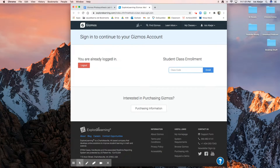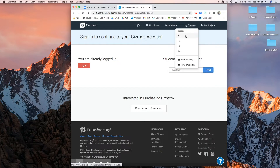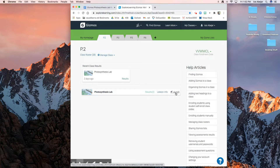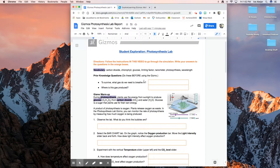Once you guys log in, you should go to the home screen that looks something similar to this. You have your photosynthesis lab and then you have the option to launch, but before we launch I want to go over the lab first so you guys can see what we are going to do today.